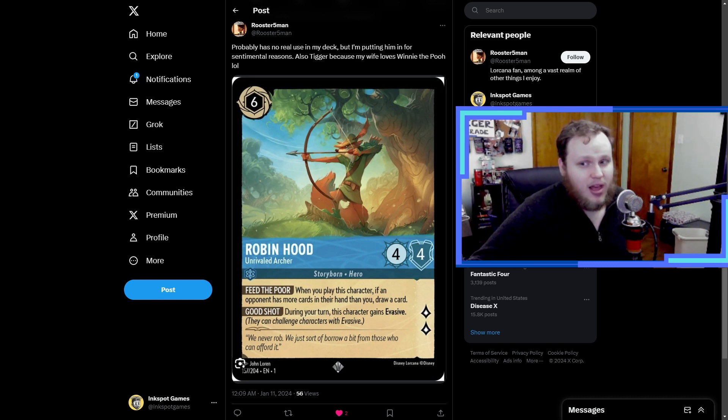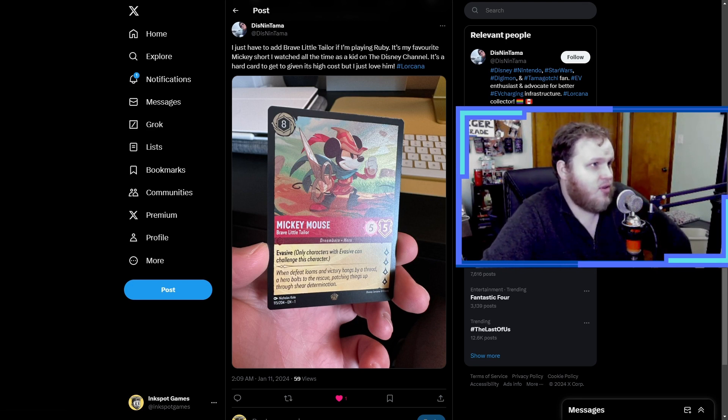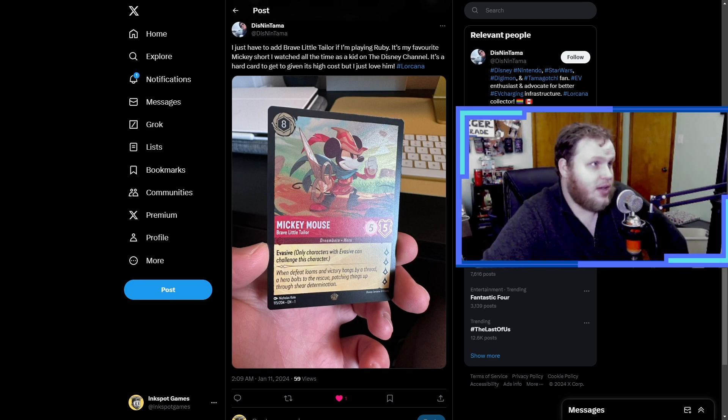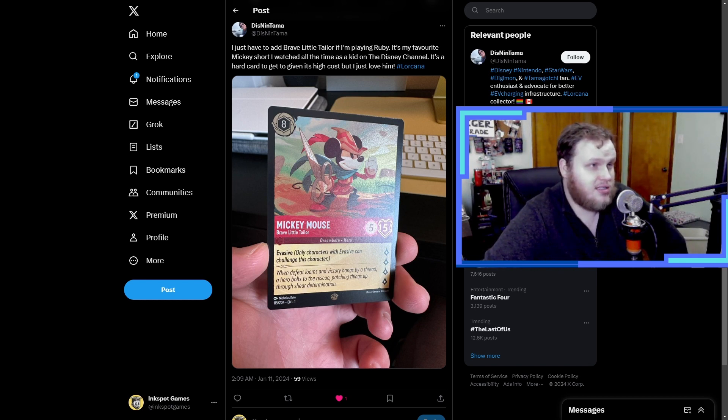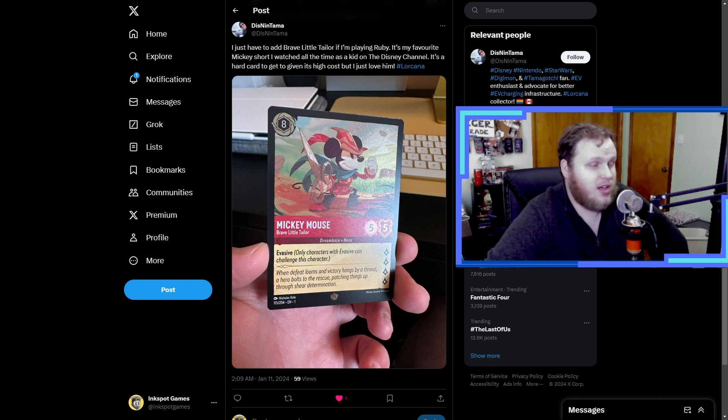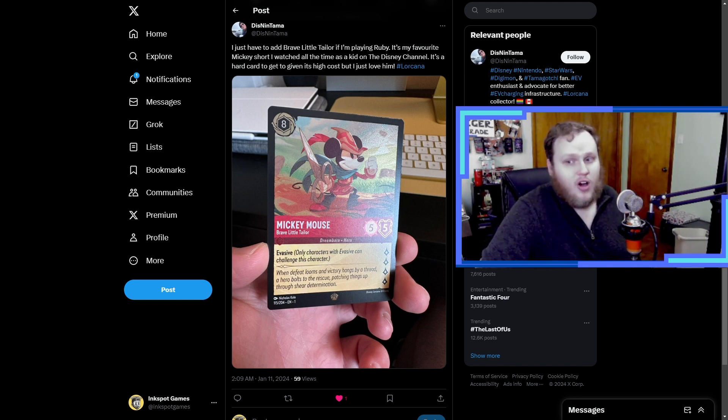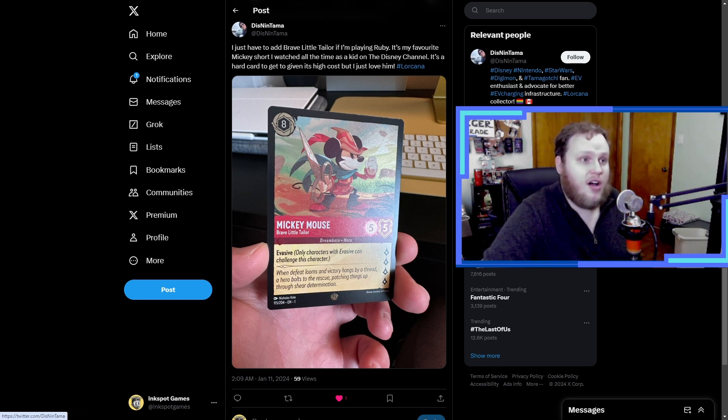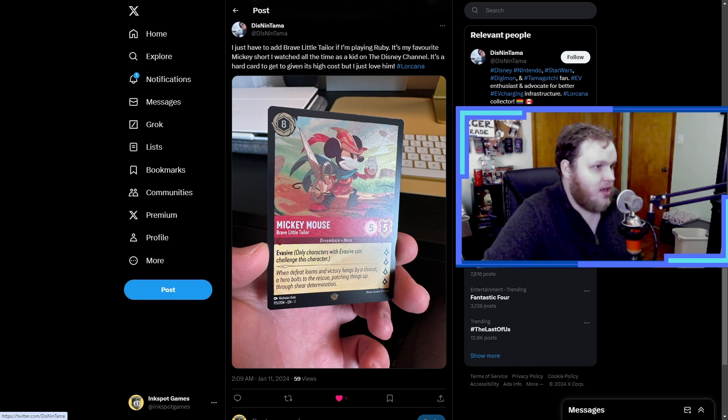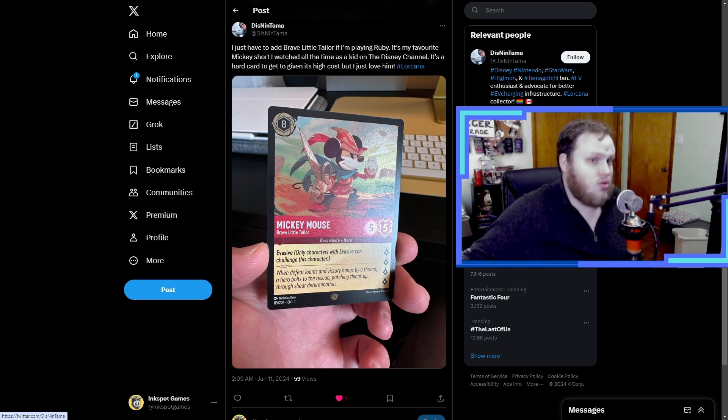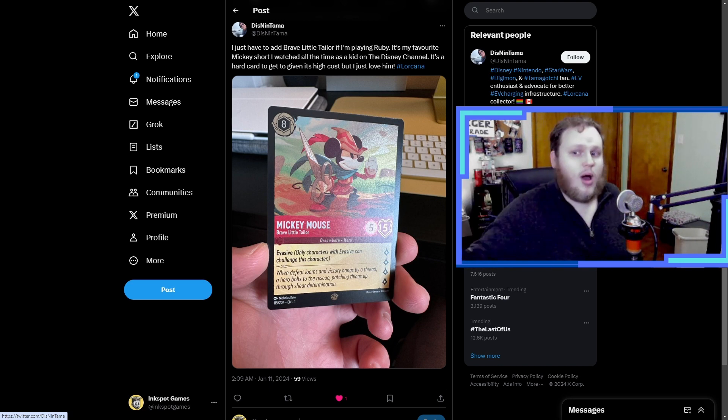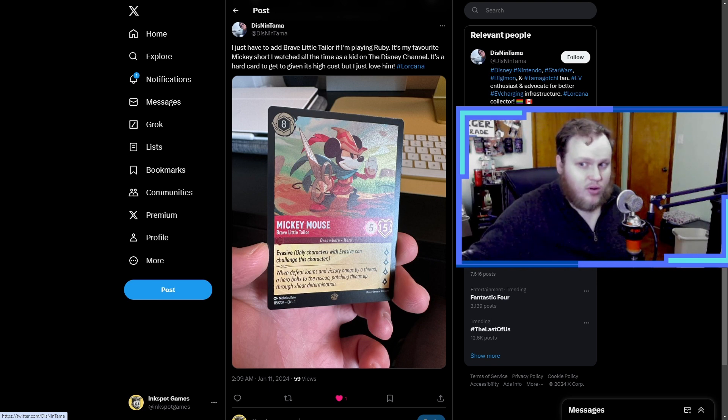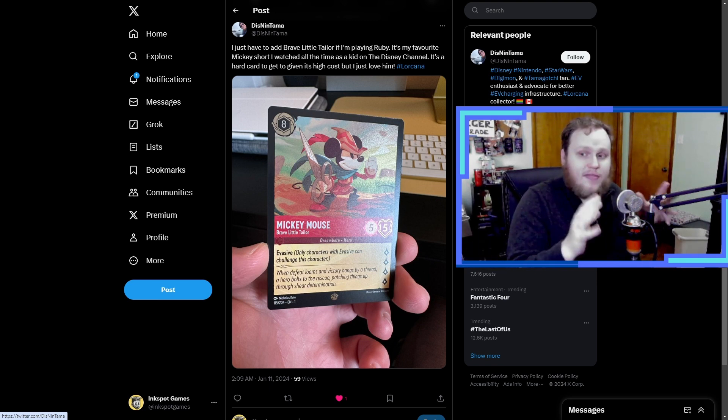I just have to add Brave Little Taylor says Mickey Mouse Distant Lands. If I'm playing Ruby it's my favorite Mickey short, I watched all the time as a kid on the Disney Channel. It's a hard card to get to even its high cost but I just love them. Well what's funny is like, well first of all, this card is the poster child of the game right? Like you see it on all the promotion and all that stuff. You know, he's the Pikachu of Lorcana, he's the Blue Eyes White Dragon or Dark Magician of Lorcana.